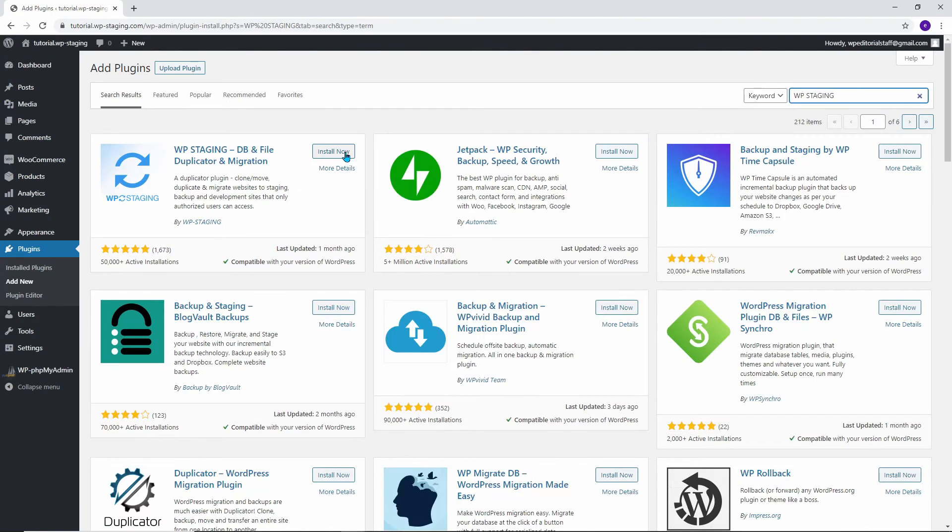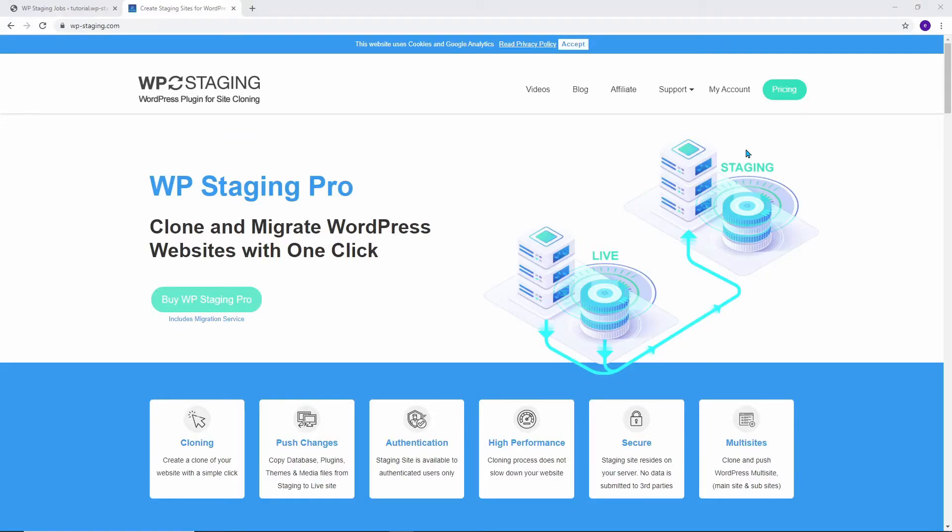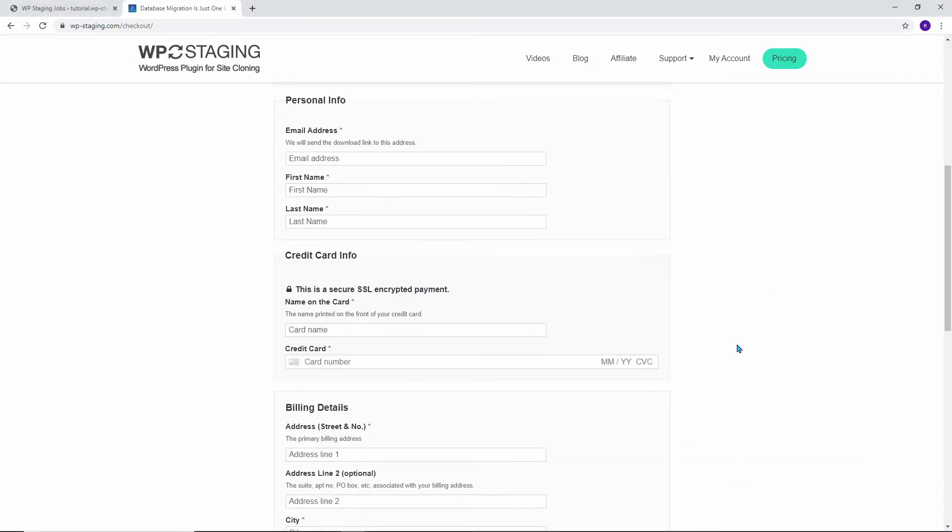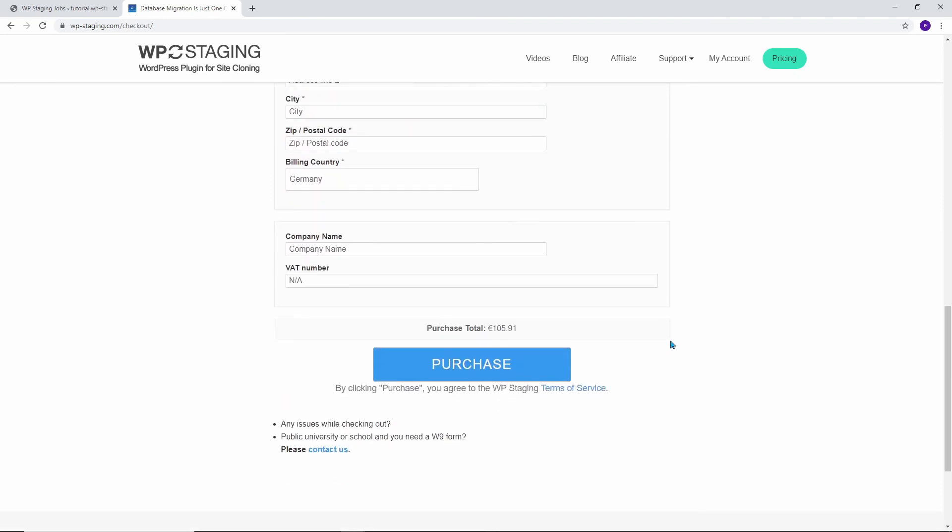To do this you can use our free plugin WP Staging. Get the link in the video description. At WP Staging we have deactivated the automatic plugin and theme updates on our site as well as WordPress core updates because we have to make sure that our website never goes down as we use a shop system that our customers use to complete their purchases.